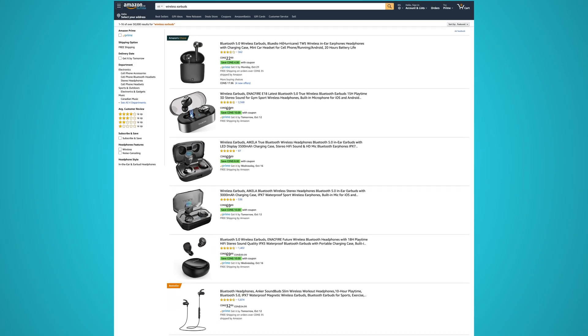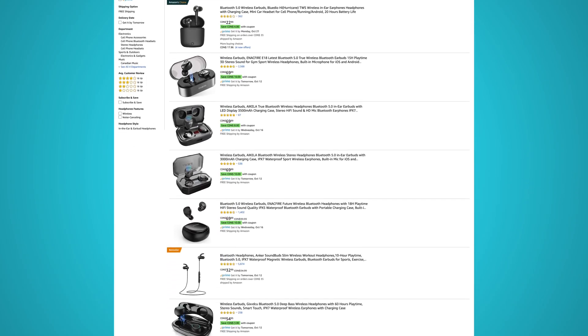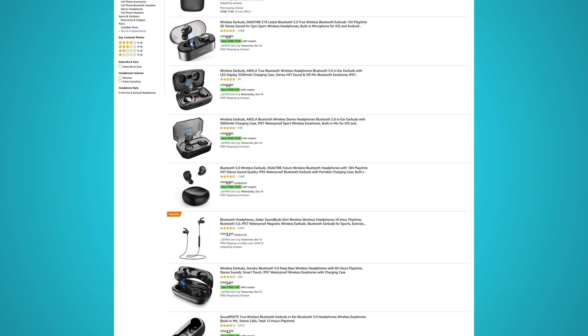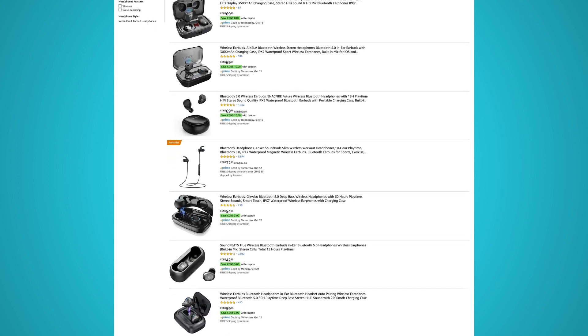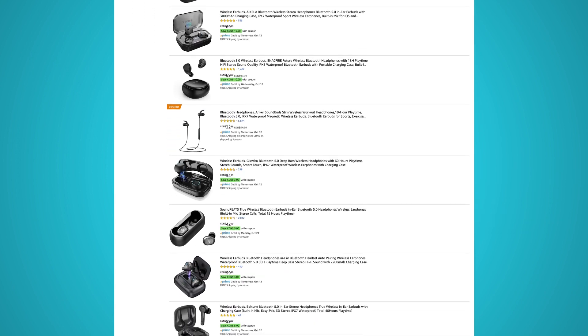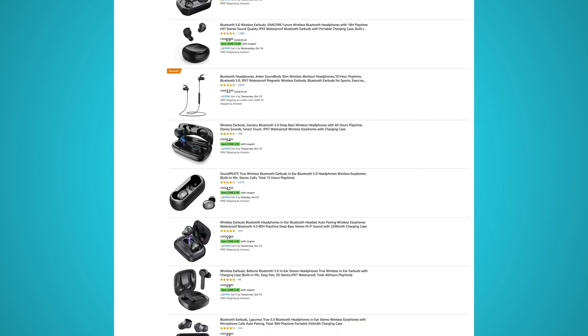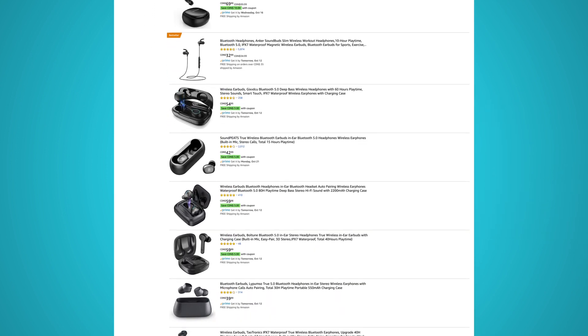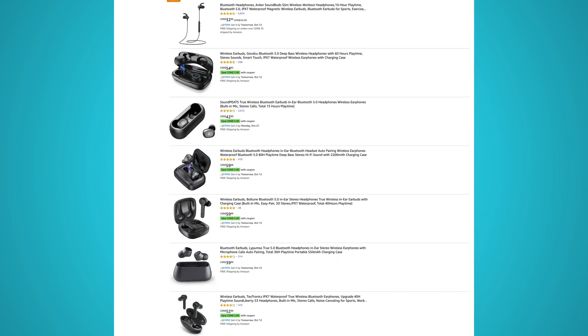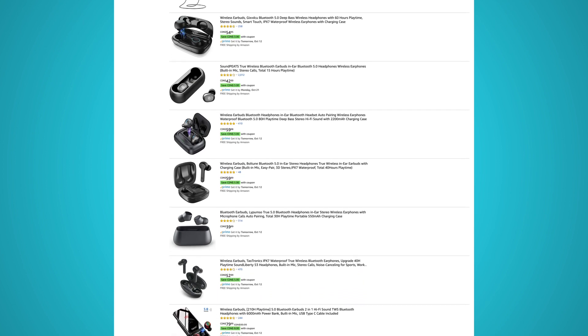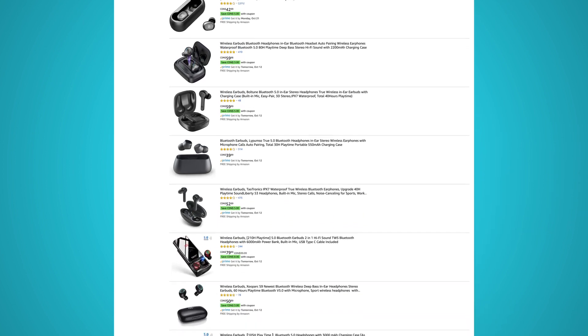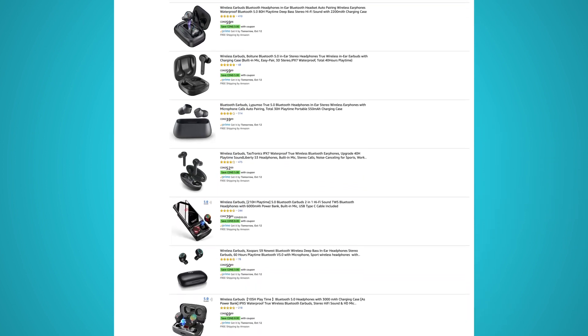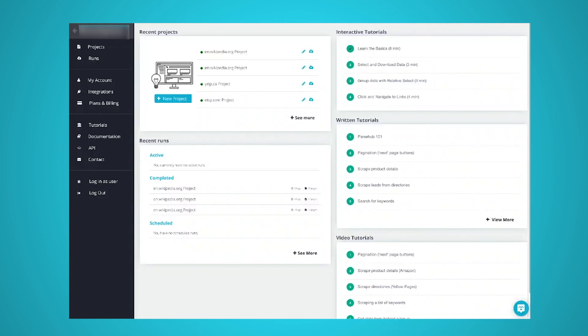For this example, we will assume that we are interested in downloading every image for the first five pages of results on amazon.ca for wireless earbuds. This information could potentially be incredibly valuable for competitor analysis or product development. So let's get scraping.